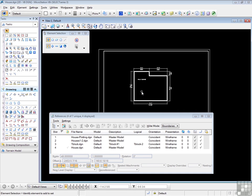In this video, I want to take a look at reference files and level display, and a quick look at dimensioning in attached files.